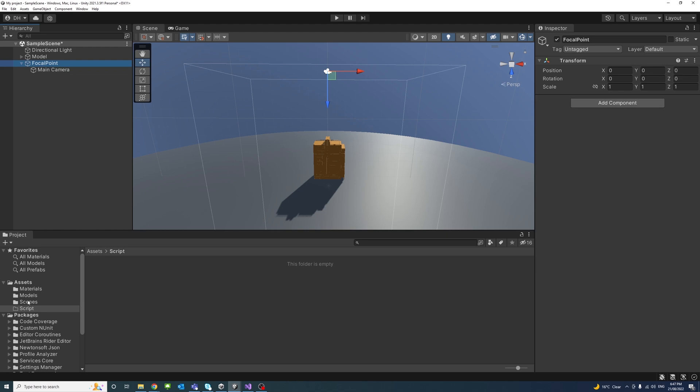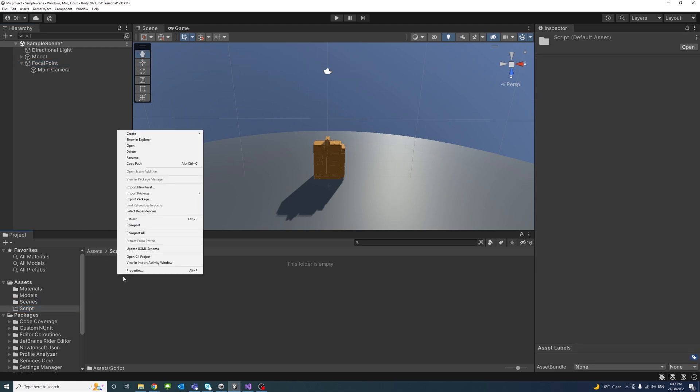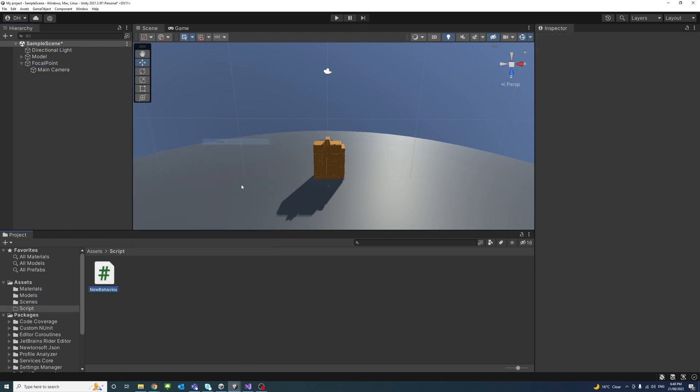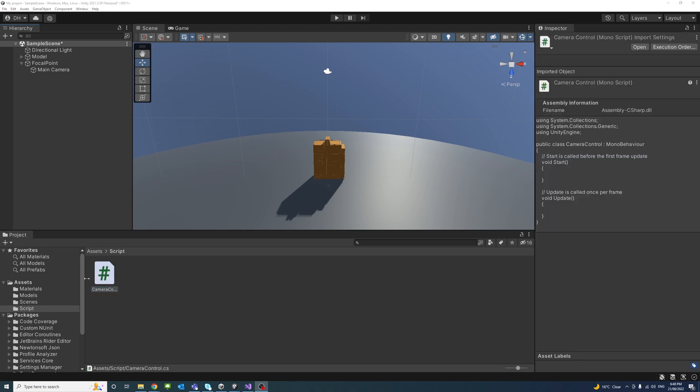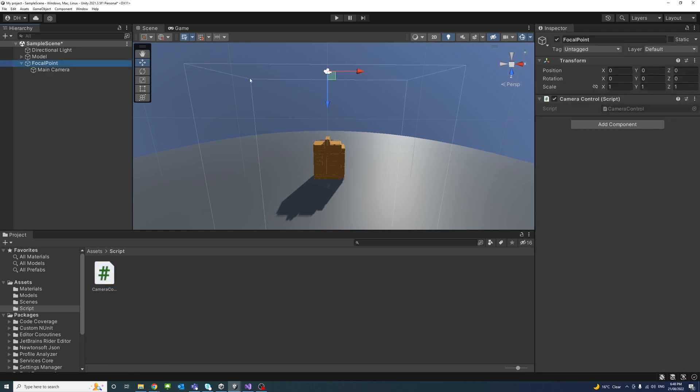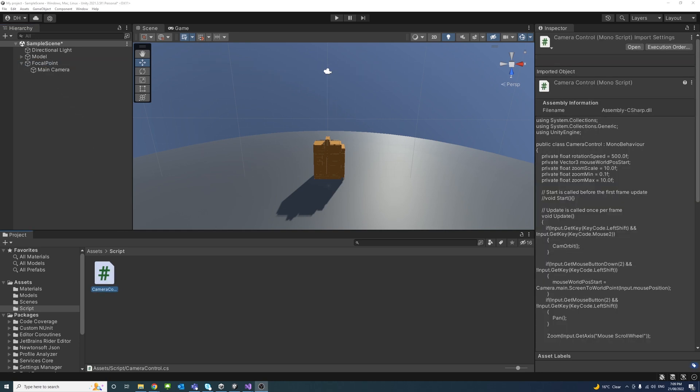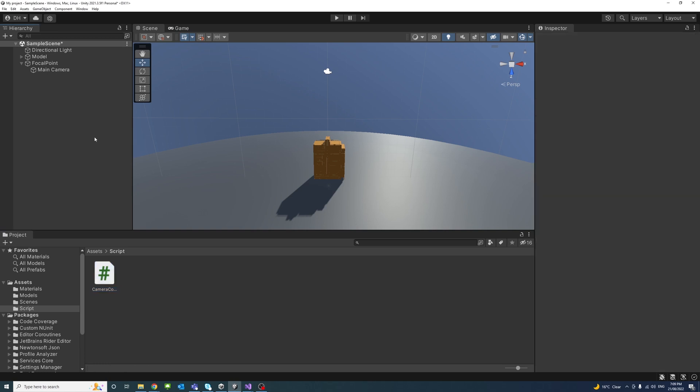Now, under the script, I have a folder called script. I'll create a new script, we'll call it camera control. And I'll drag it to the focal point, that's the parent of the camera. Make sure it's there.